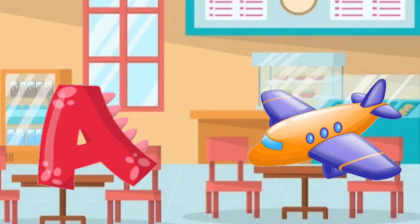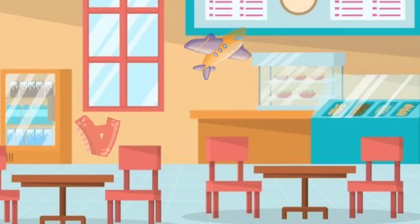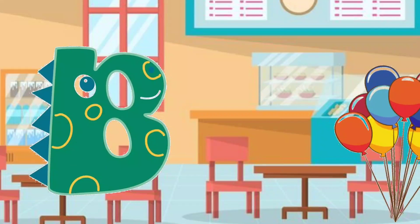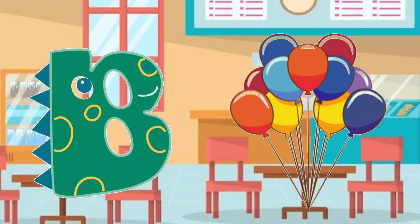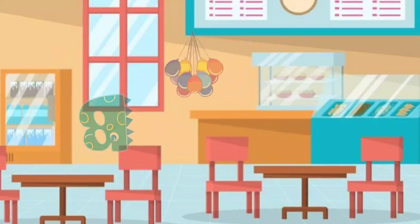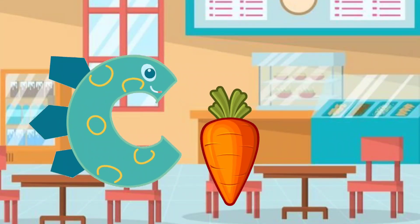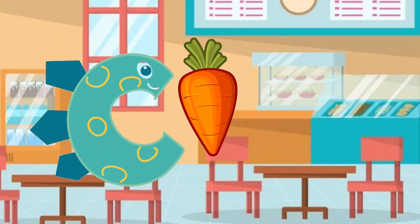A. A for airplane. B. B for balloons. C. C for carrot.